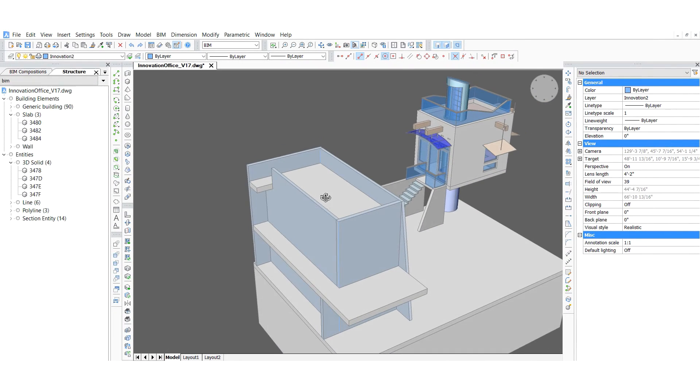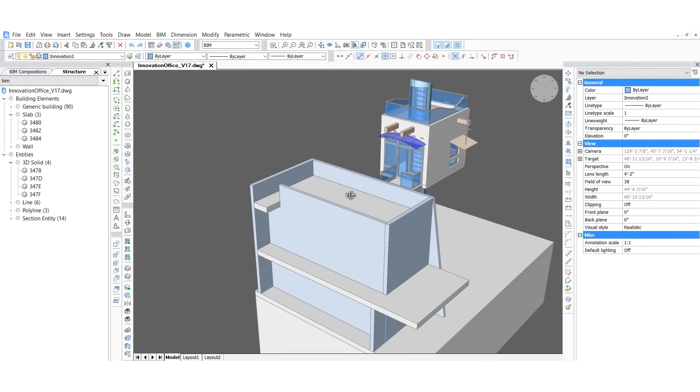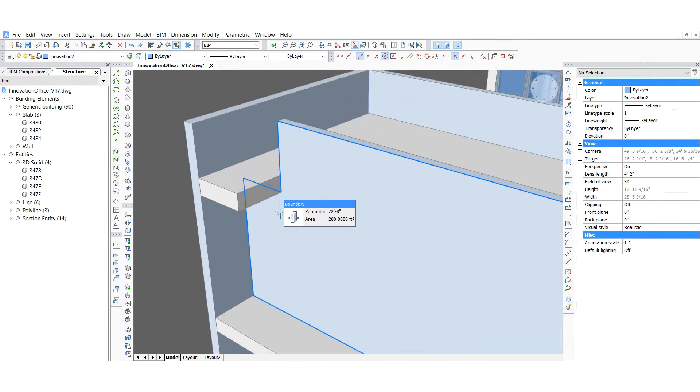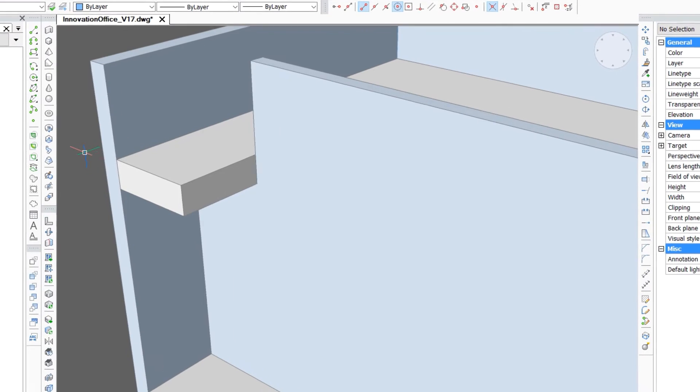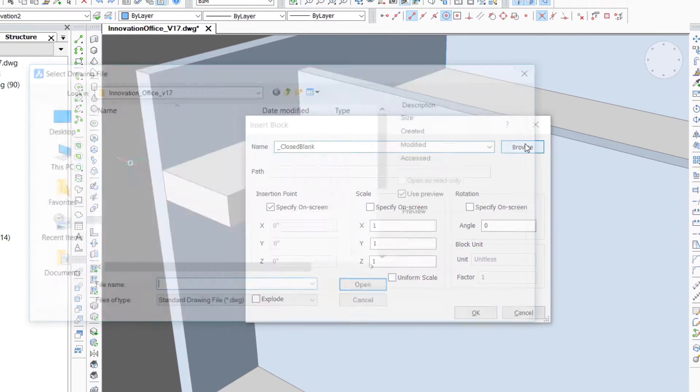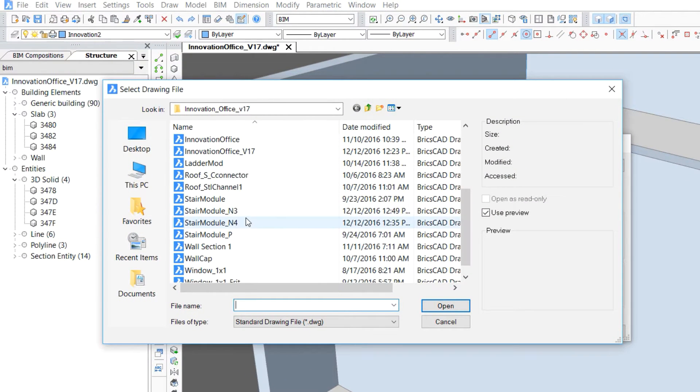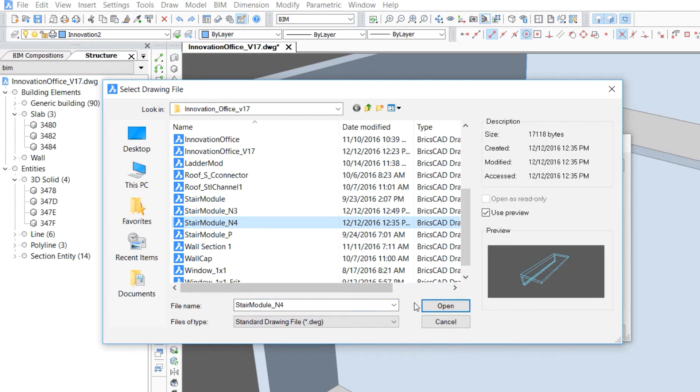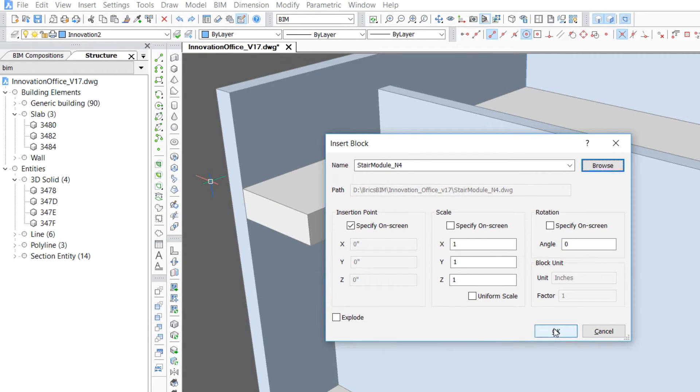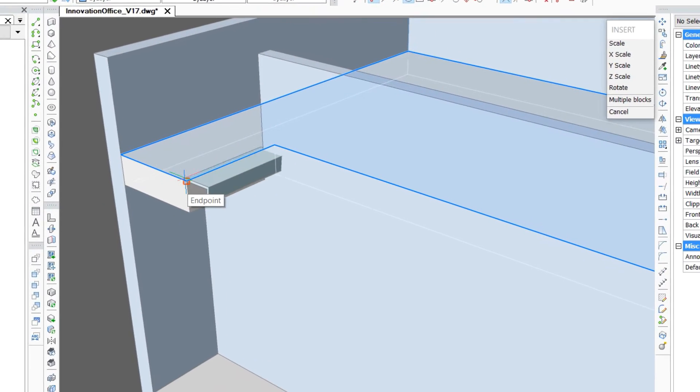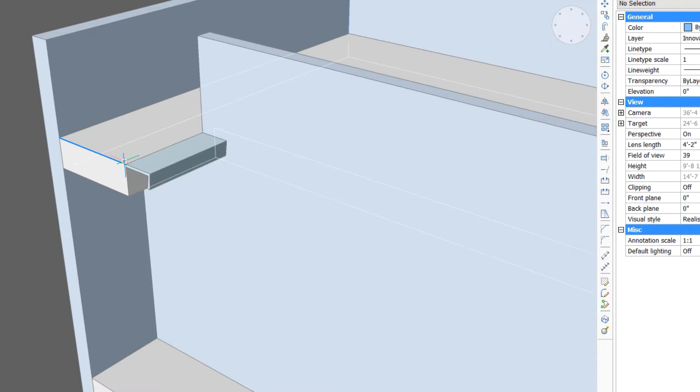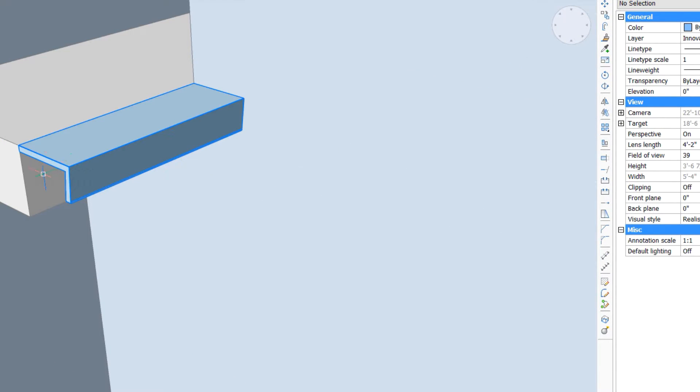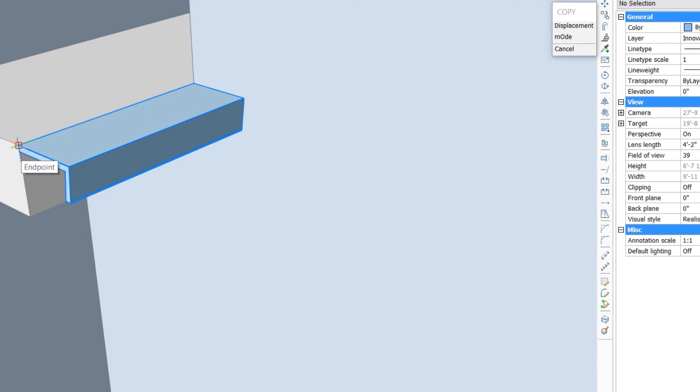In part 2 of the new geometry series, we'll pick up where we left off and add stairs and different types of glazing. We'll start with the stair module block that will place at the top of the roof landing next to the wall. We can make a copy of that to create the next stair down.